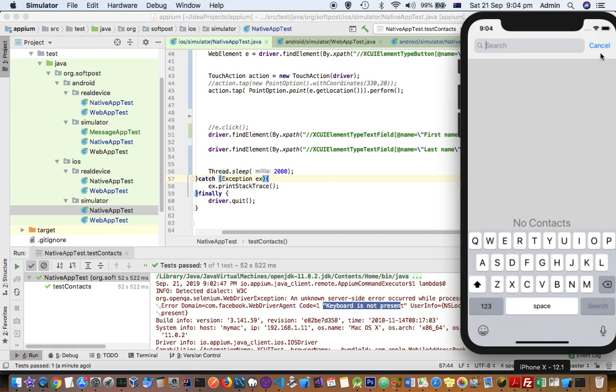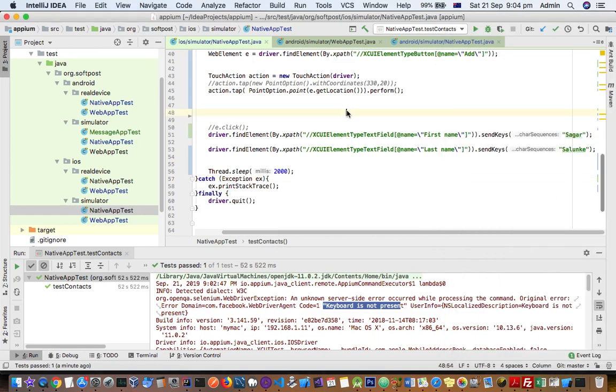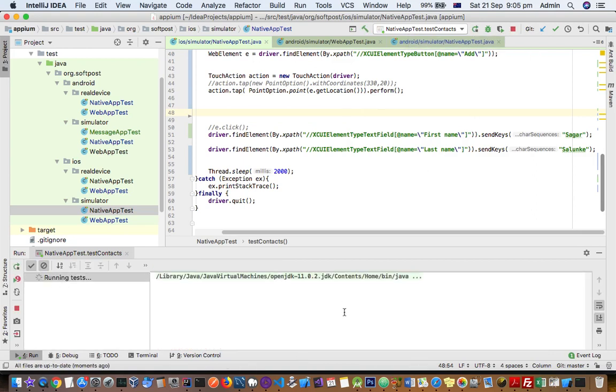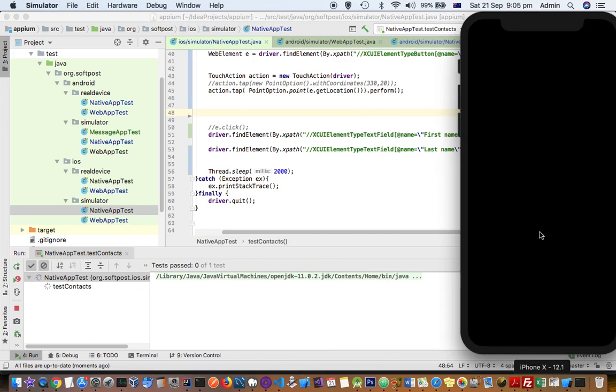And once you see this keyboard, what you can do is you can run the test once again and this time around it will enter the actual values and you will not get that error as well. So let us see if it does it now as we have toggled the software keyboard.